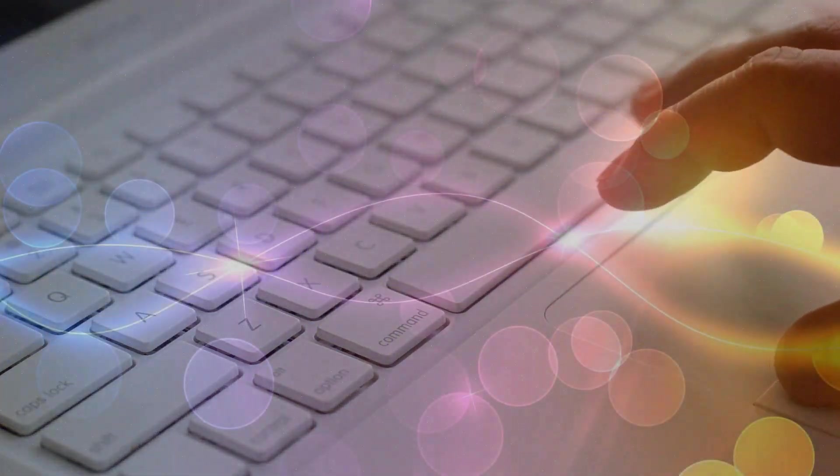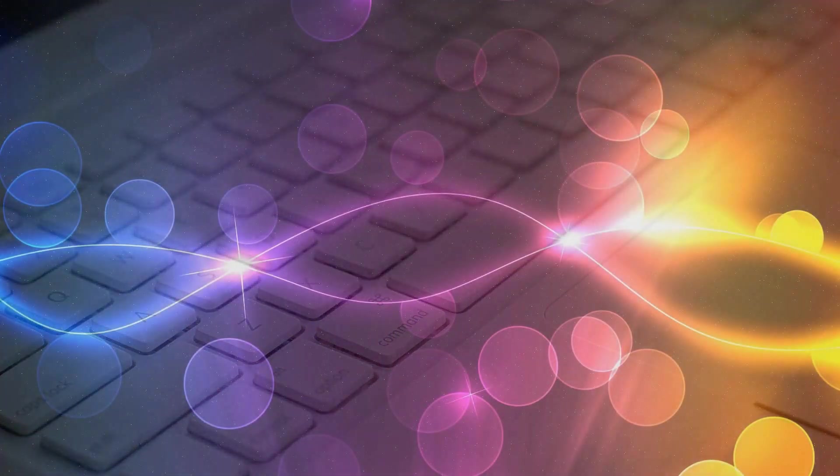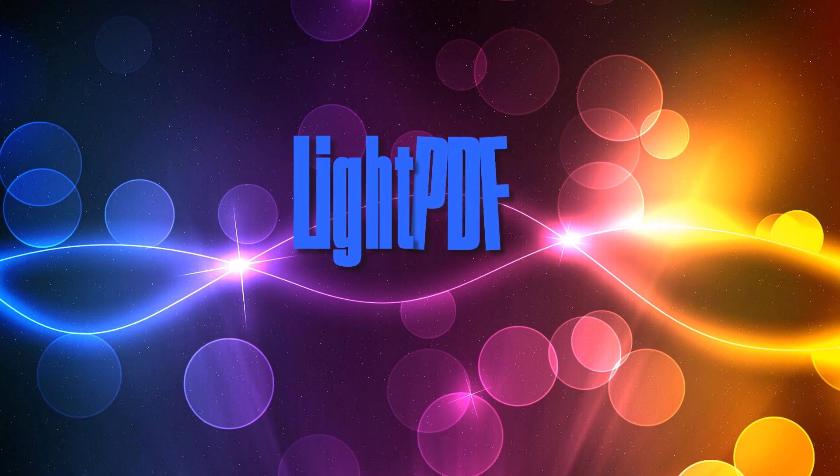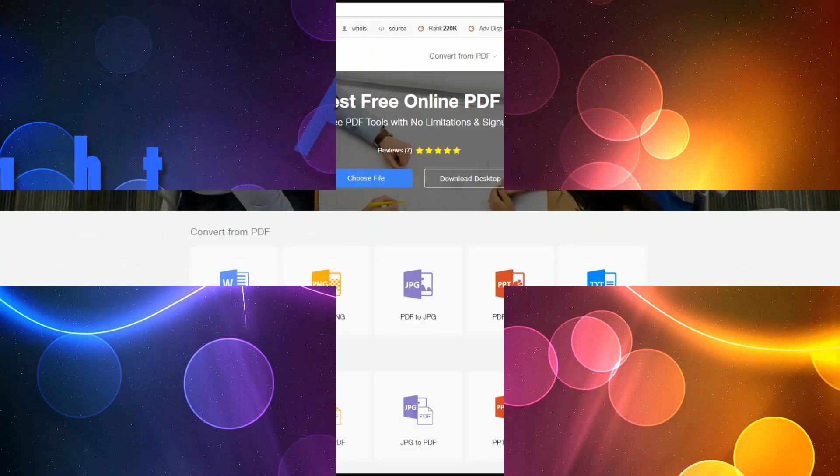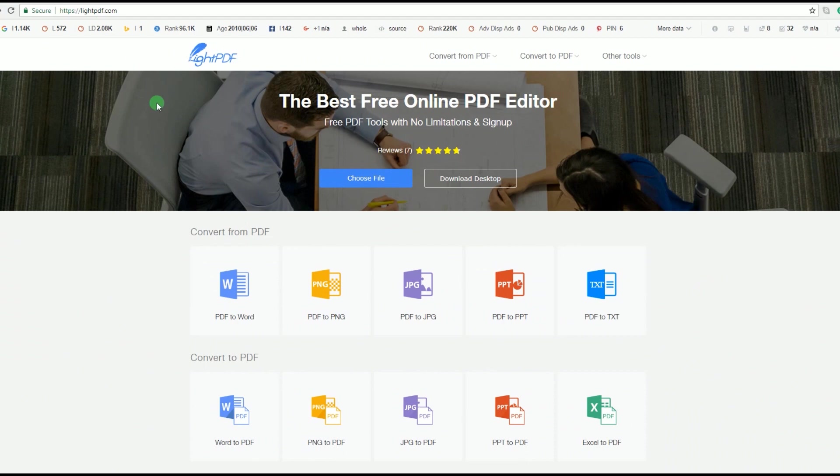To change PDF background color, you can use an online program called LightPDF. The first thing that you need to do is to visit LightPDF's official page.